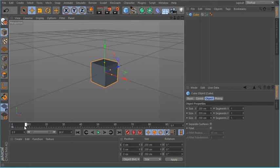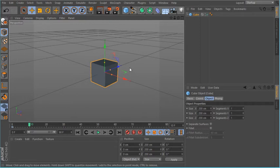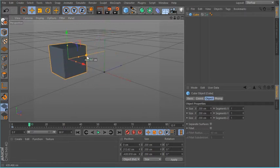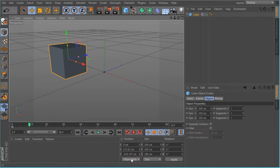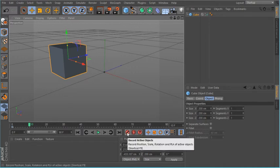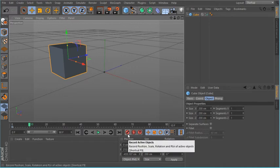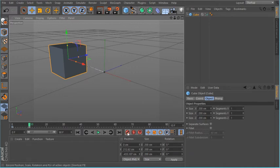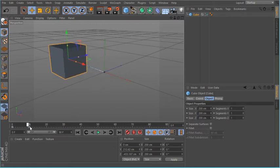And now, if you want it to do something, you want to move it to a certain point, let's say frame 10. And move it right there. Then set another keyframe — you click this key. Then you can move it back and forth. See what it does?